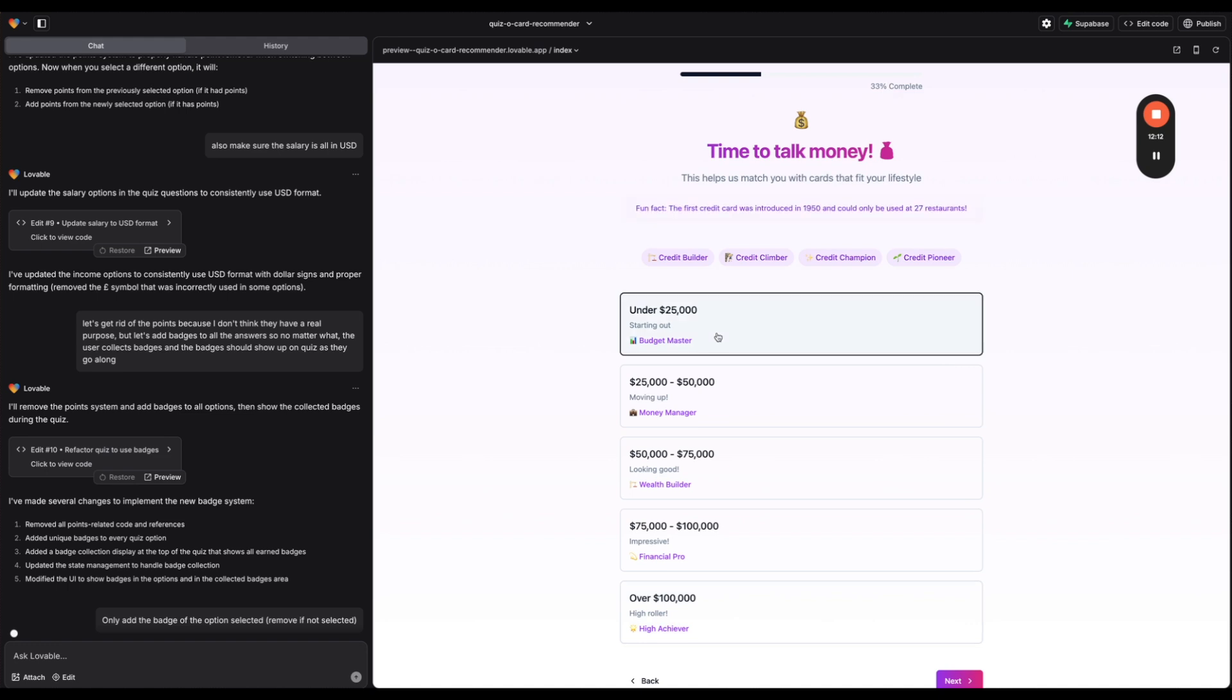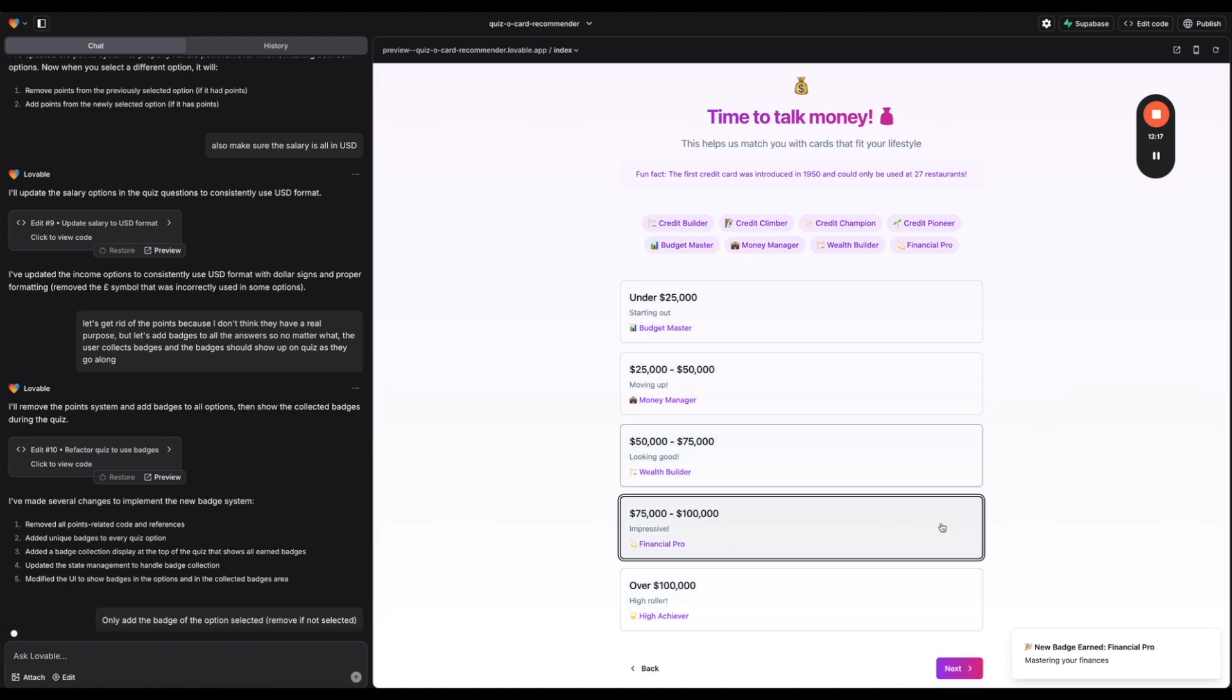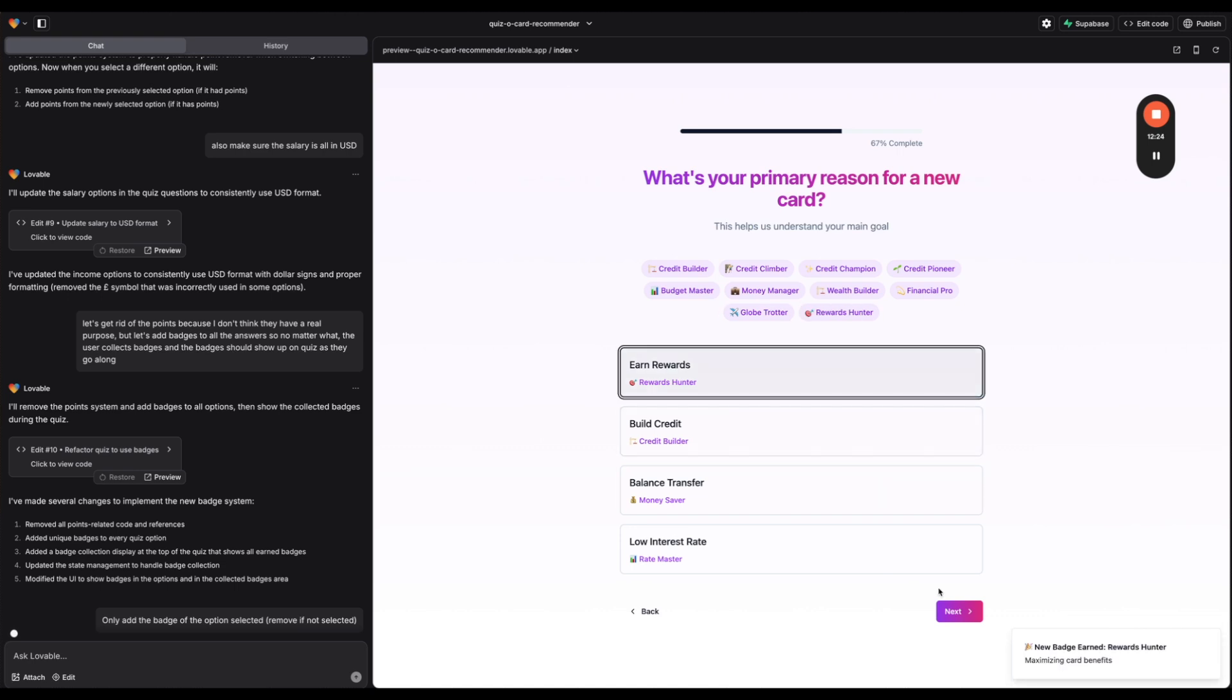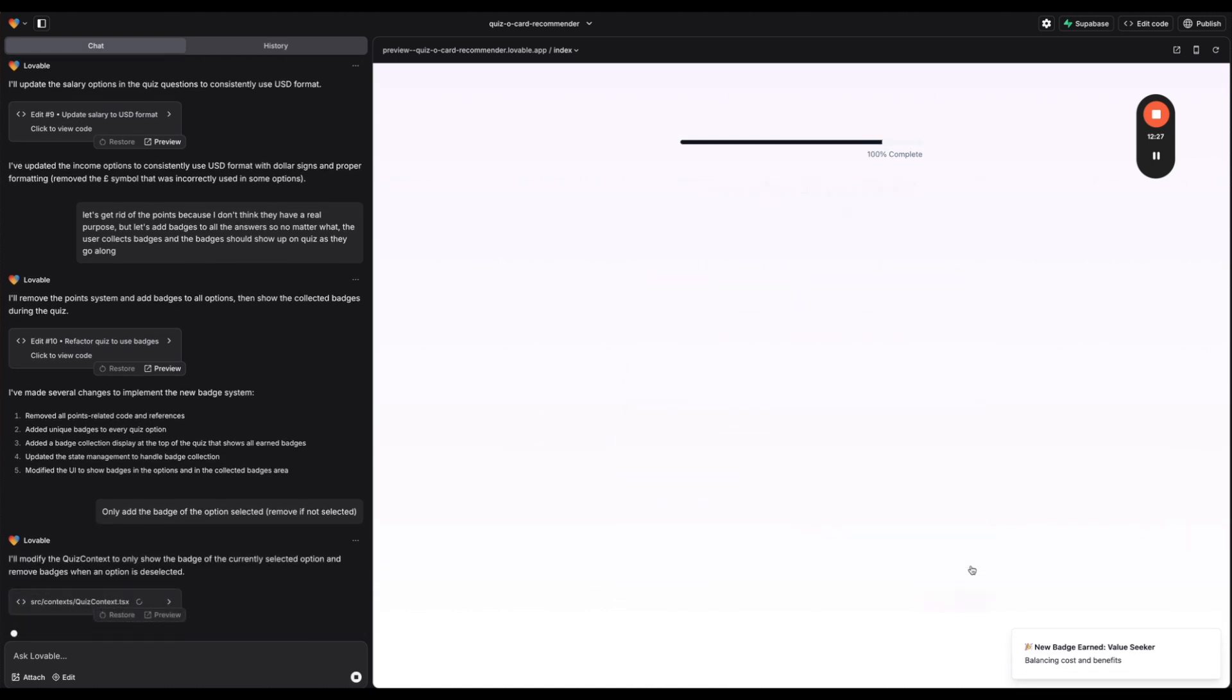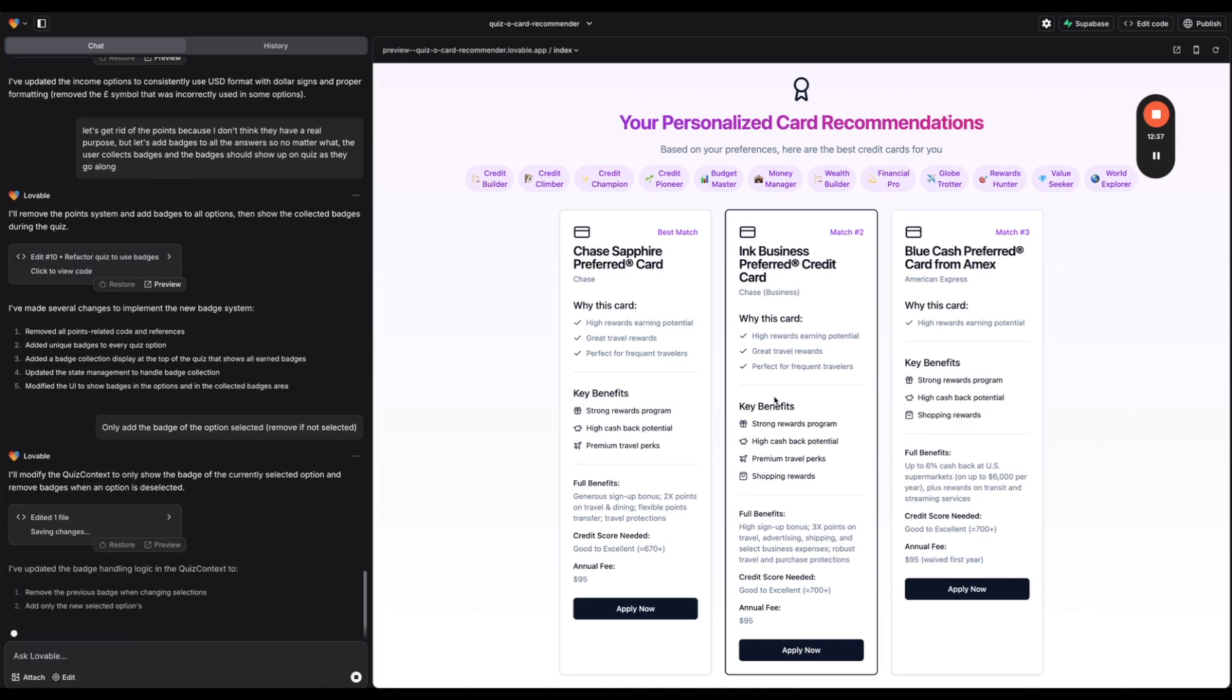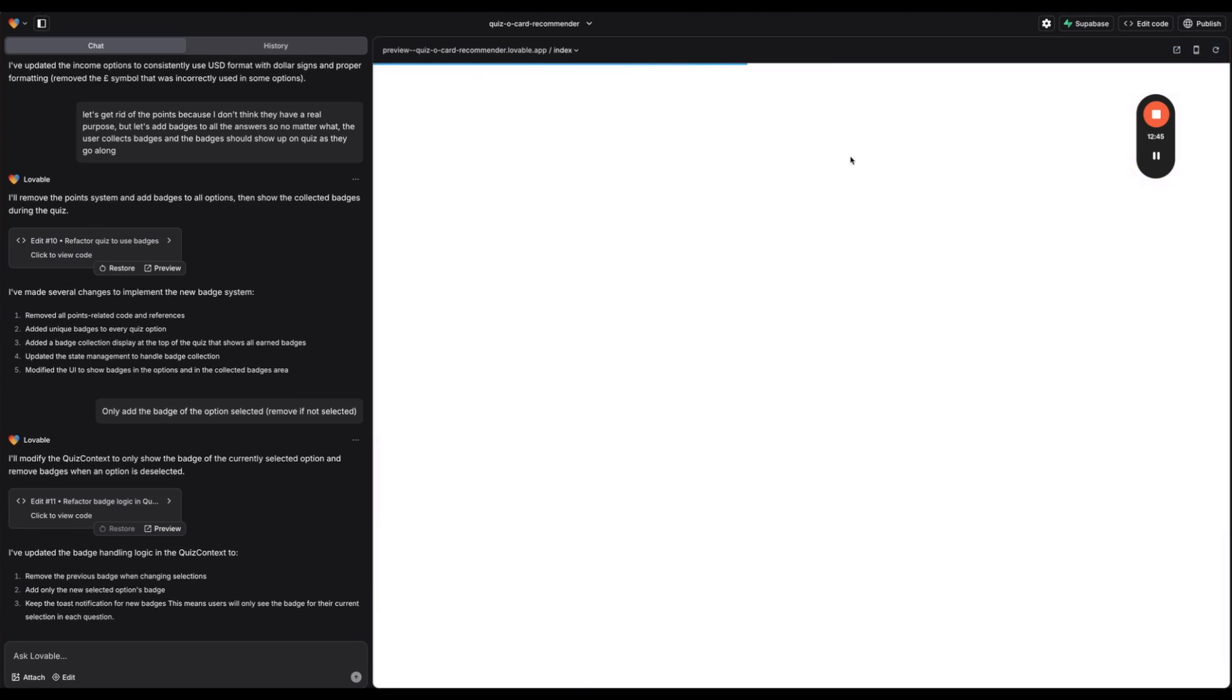So we're going to say only add the badge of the option selected. Remove if not selected. Okay. So while it's doing that I'm just going to keep going. So yeah it just keeps giving us these badges. I like how it's doing this though. So we'll hit next. I like the quiz. Okay. And then yeah I actually really like that but let's let it remove so it's not going to add for every option you select. And then I think it's going to be a much better shape. Okay. So it says it updated it. Let's try this one more time.